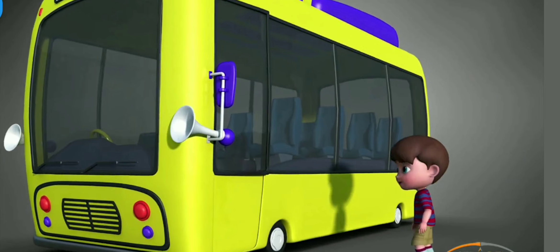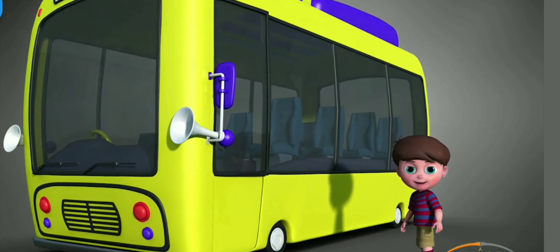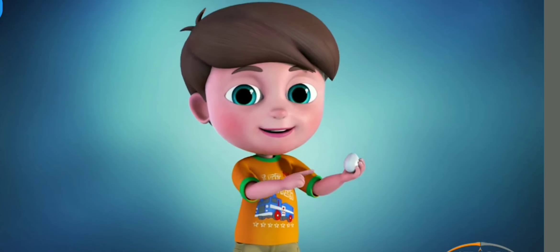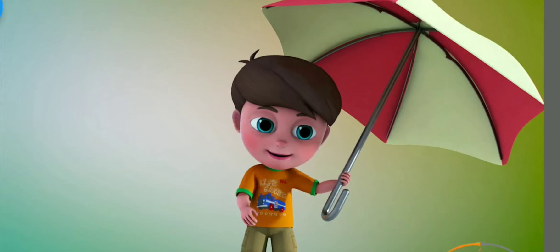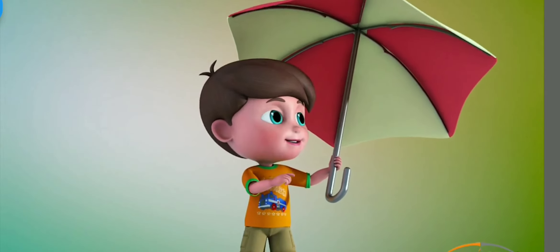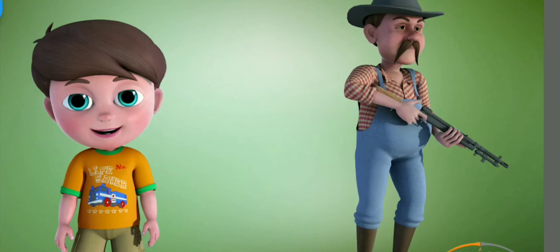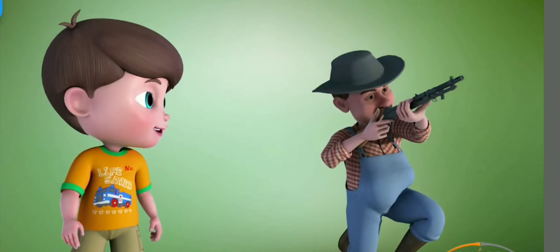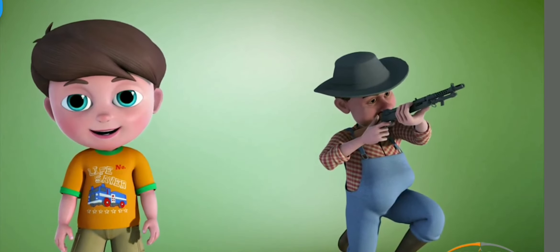This is a bus. This is an egg. This is an umbrella. This is a hunter.